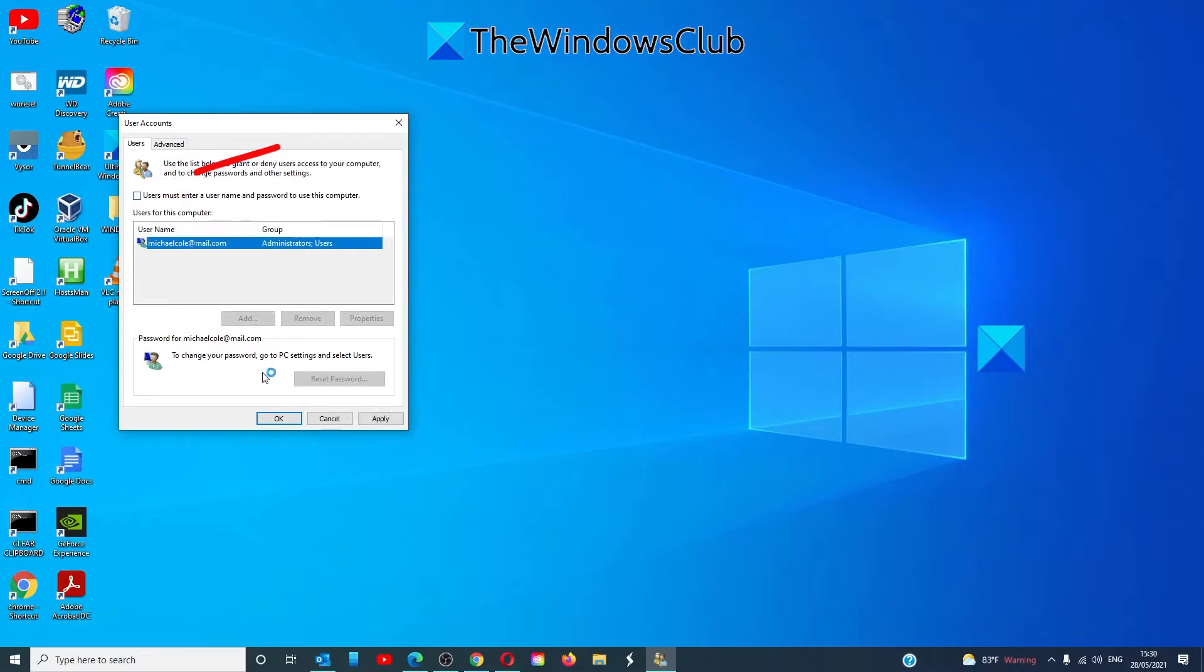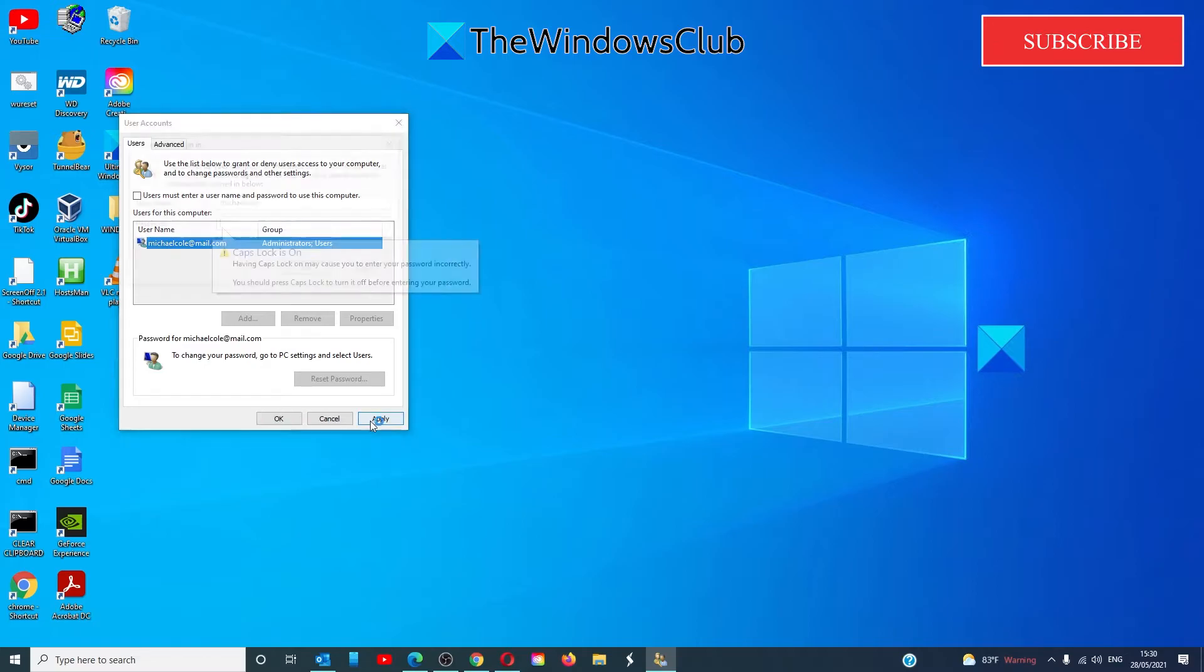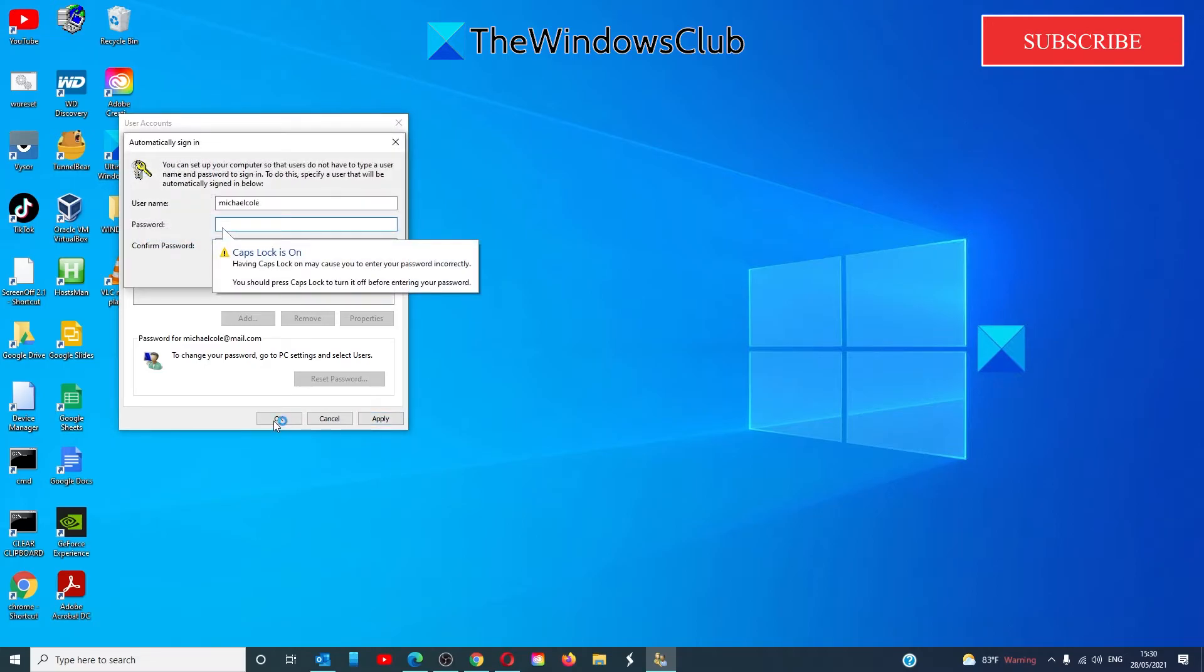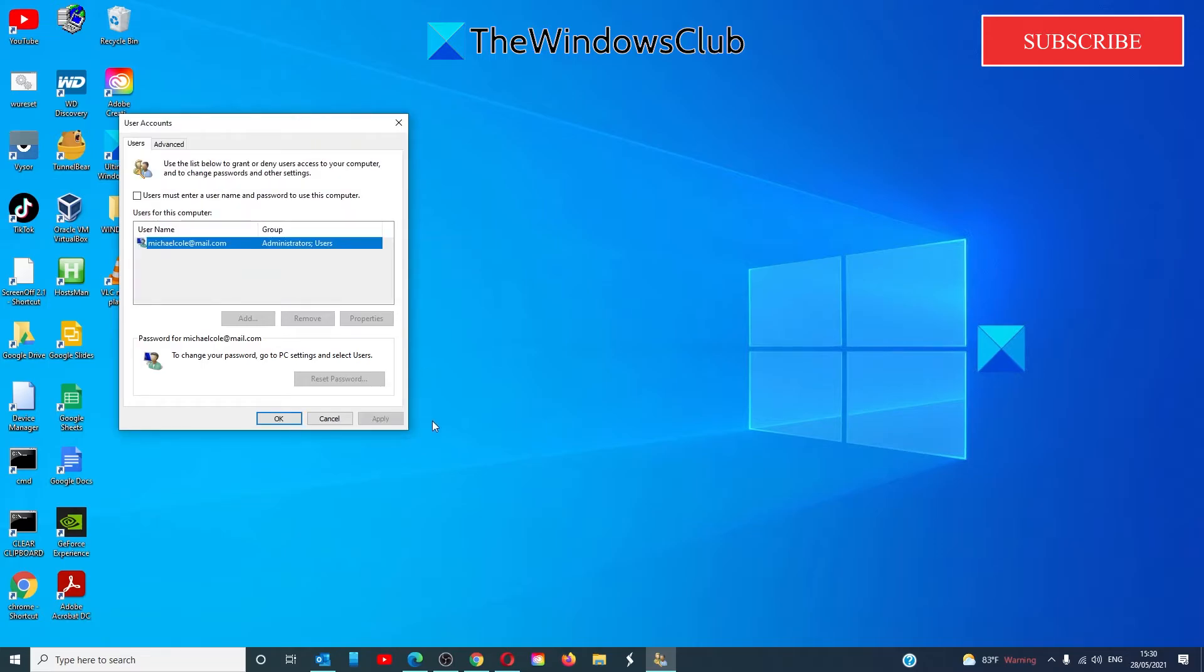Uncheck it. Click Apply. It will ask for your password. Then, click OK.